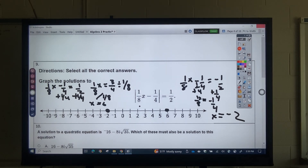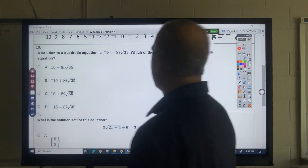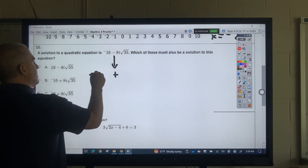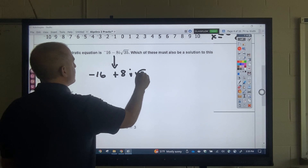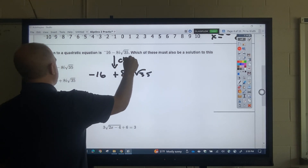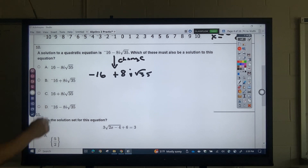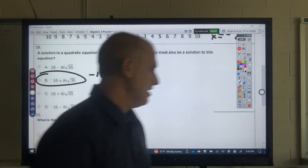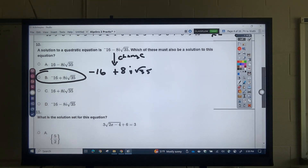This next question is a reflection of understanding conjugates. Remember, the only thing that changes is the middle sign. I would still have the negative 16 — they're just testing you to see if you understand the concept of conjugates.